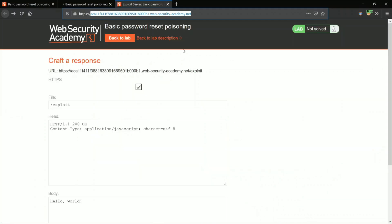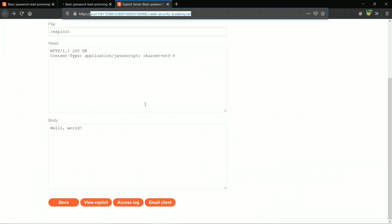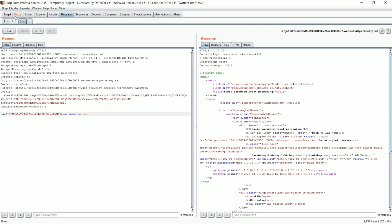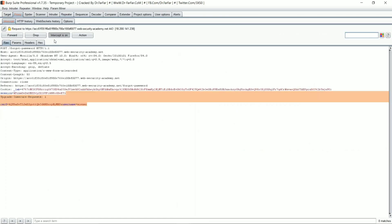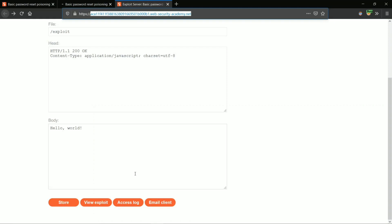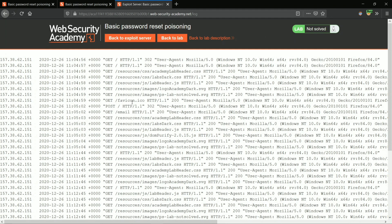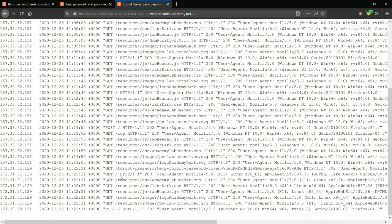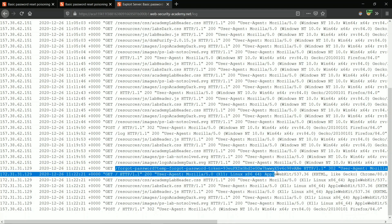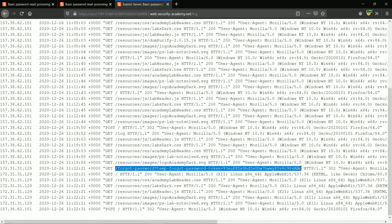Go to the exploit server and check the access log. Look for the forgot password token — here we can see the parameter containing the carlos password reset token.